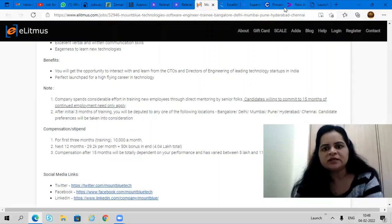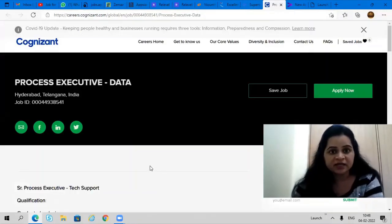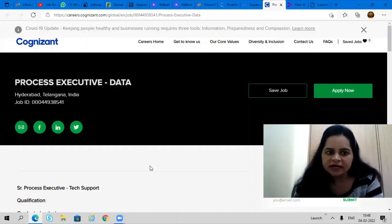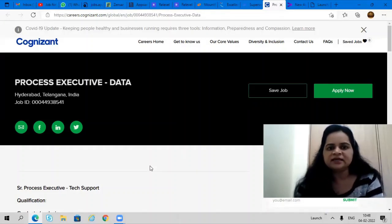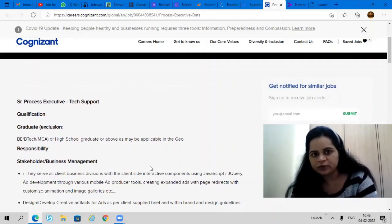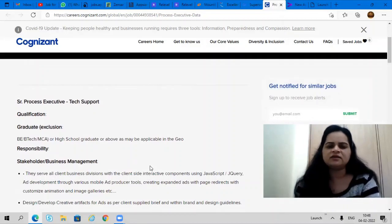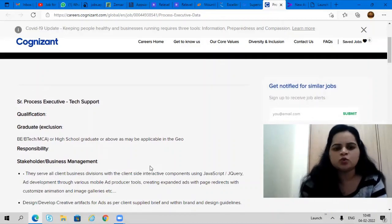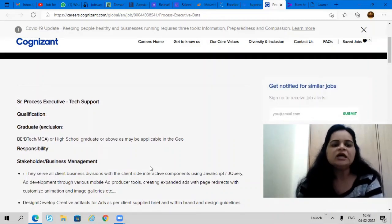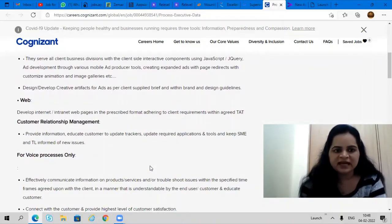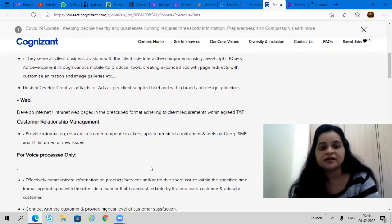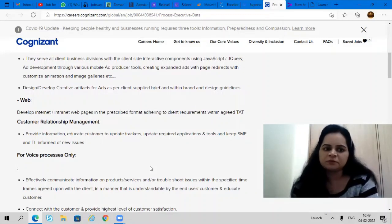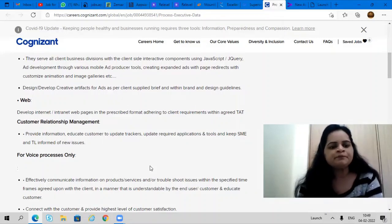Next opportunity is from Cognizant company. Cognizant is hiring for process executive data profile. Hyderabad, Telangana is the working location. Tech support is the profile. All B.E./B.Tech, MCA candidates and all graduates can apply for this opening. You need to involve yourself in web designing, developing internet web pages, customer relationship management, and voice process.